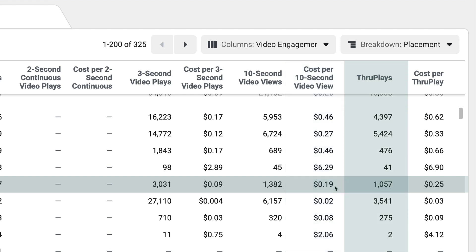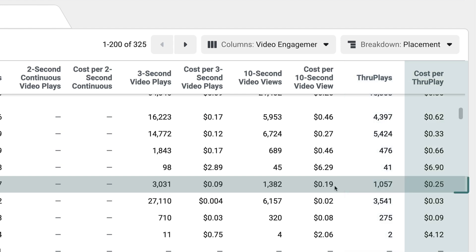How many people are watching all the way through? About a thousand people. How much is it costing for them to watch all the way through? 25 cents. These are stats that help you understand where your money is going if you're not looking at conversions.